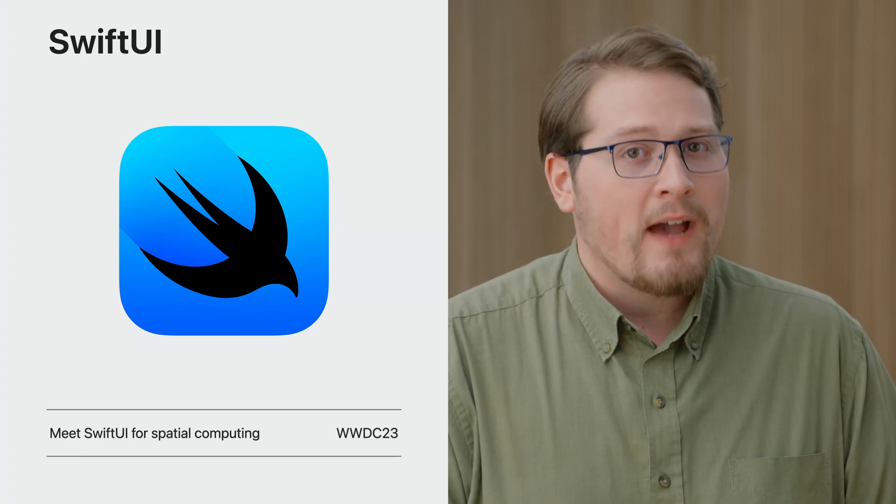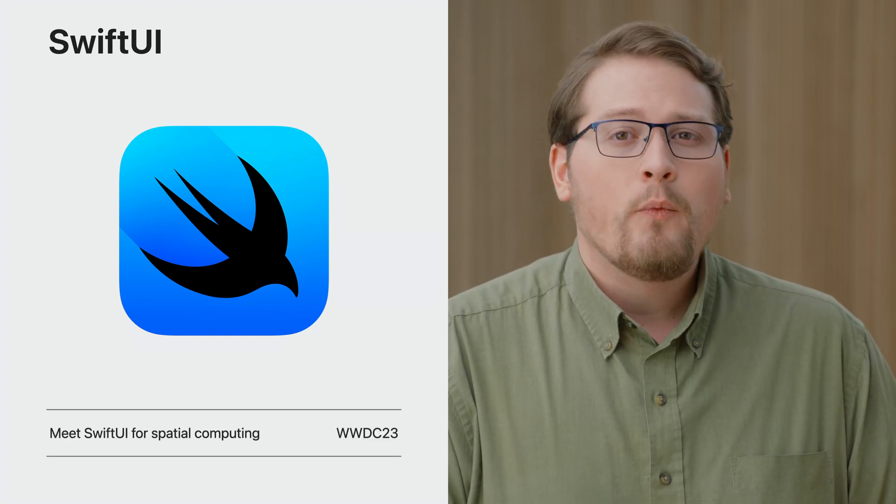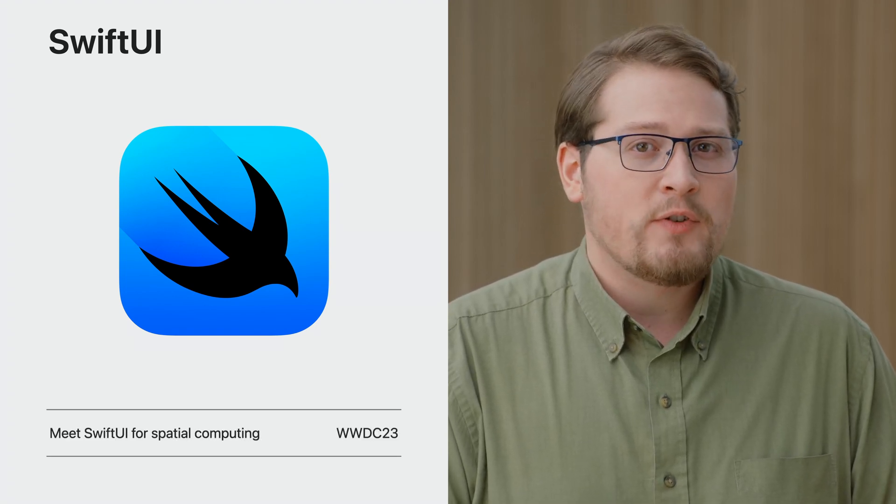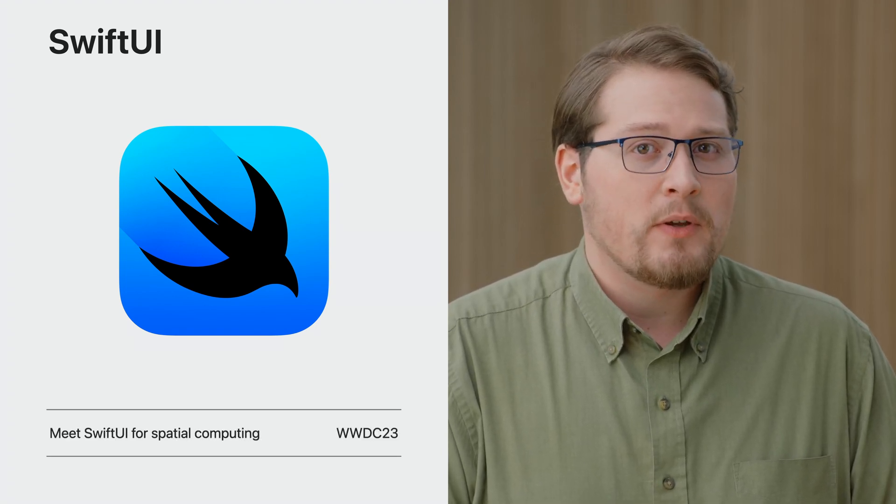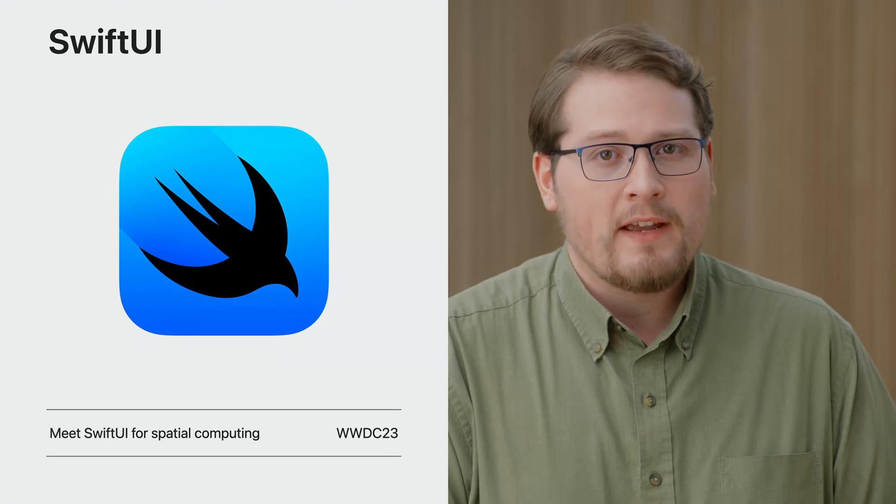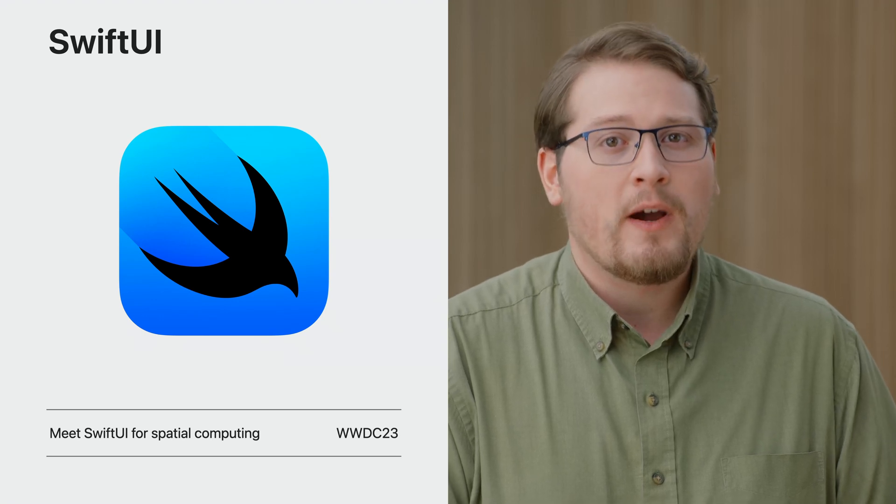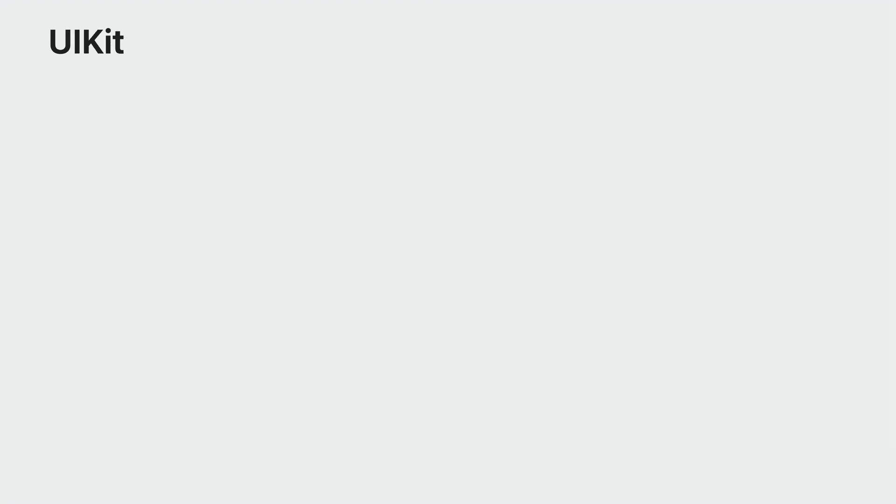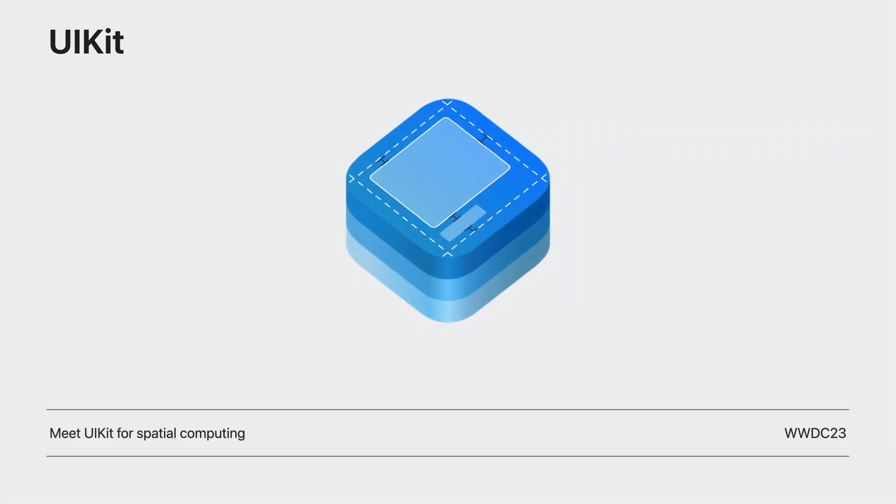If you haven't already, watch Meet SwiftUI for Spatial Computing for an overview of all the new ways you can use SwiftUI on this device. I'll be focusing on SwiftUI, but if you're working with UIKit, there's a lot you can take advantage of too. Check out Meet UIKit for Spatial Computing to learn how to make the best UIKit experience possible.